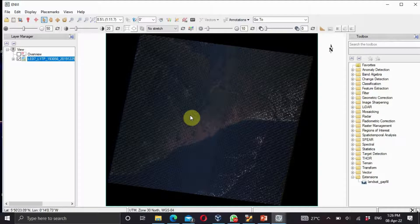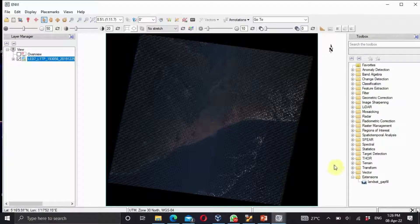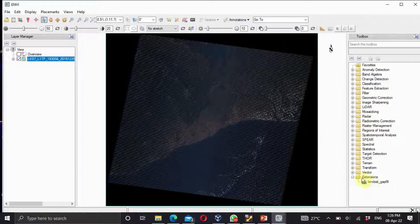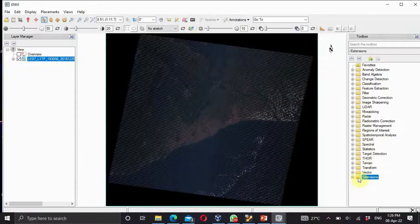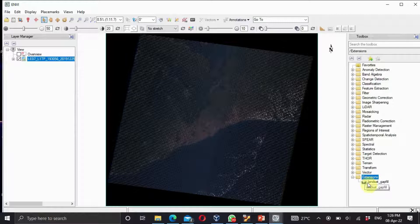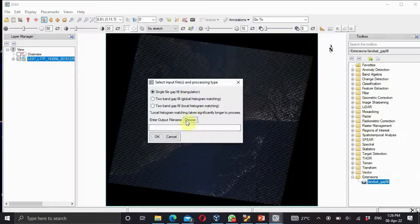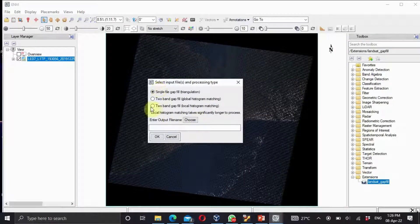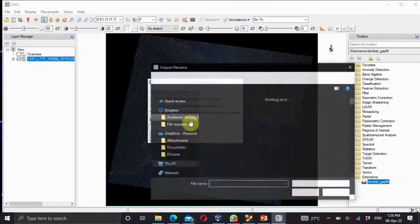What we do first is you apply the Landsat Gap Fill and it's in the extension box. If you don't see it you can just click on the extension and you have it here. You click, leave yes, select or choose a location where you'd like to save it.